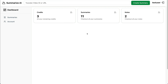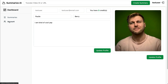Once you're logged in, you're going to be greeted by this dashboard area where you'll see credits remaining, total summaries you have, and notes that you took. You'll also be able to go to your account section and update your user profile, see credits available, and more importantly, add a video URL and summarize it.